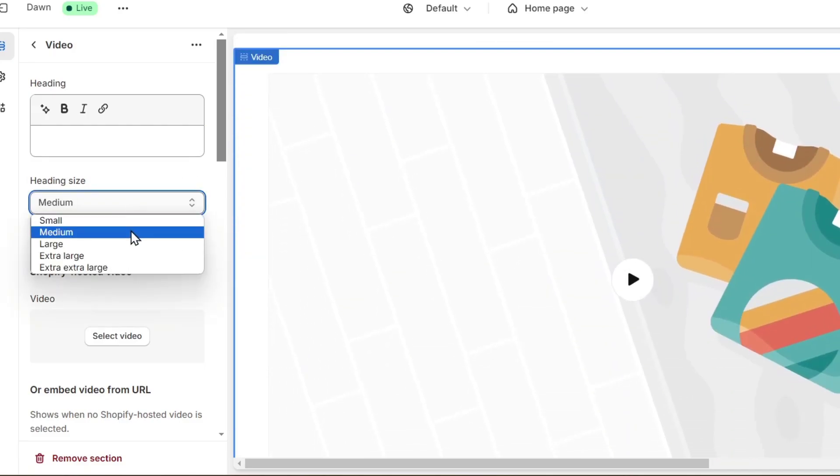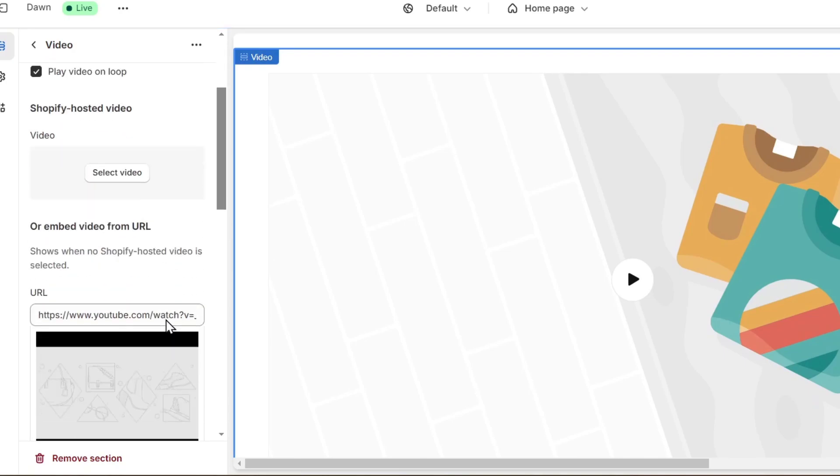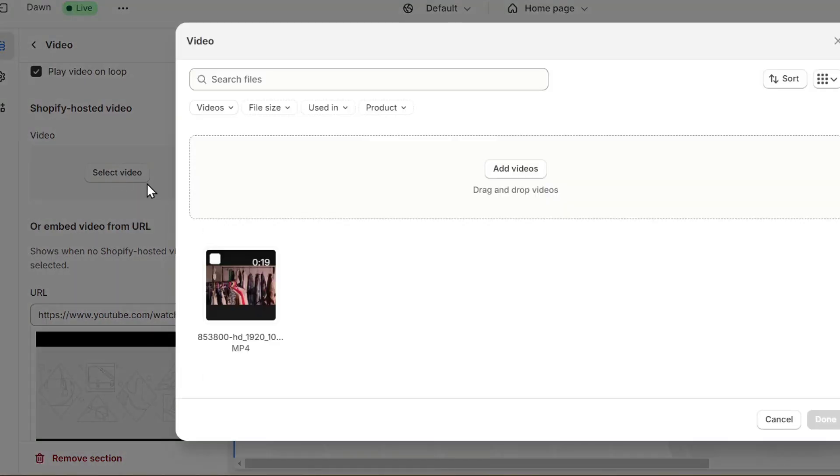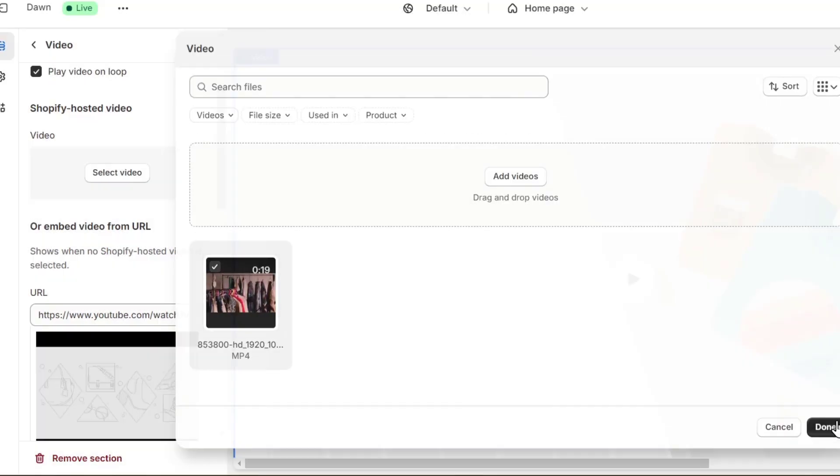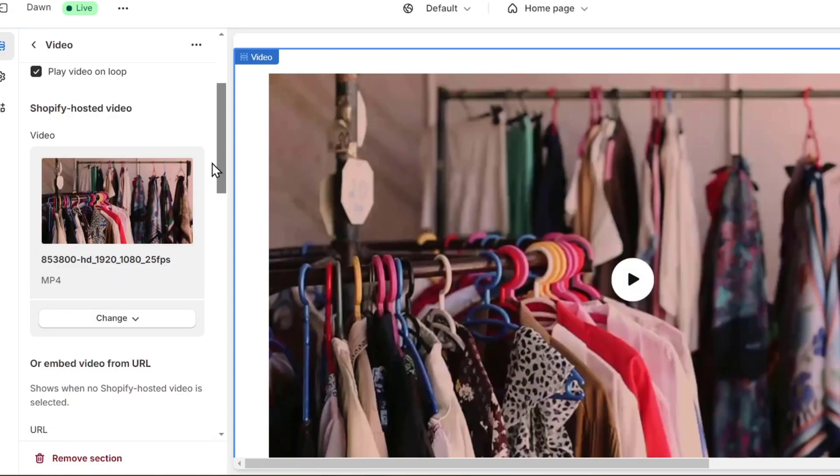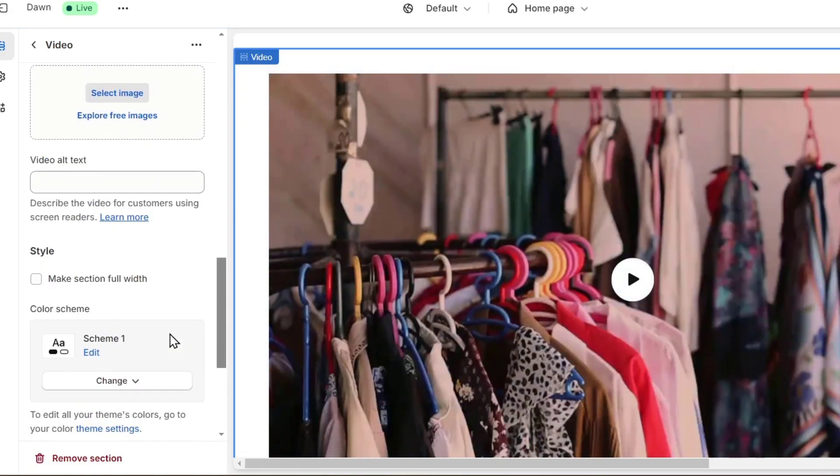The heading size should be large. You can choose to play the video in a loop if you wanted to. And here, you can select a video of your own elements and hit done. This should be displaying an actual video that you've just uploaded.